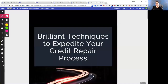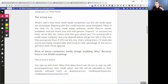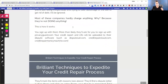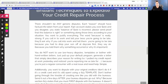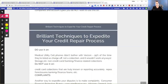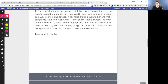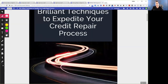We have an ebook called 'Brilliant Techniques to Expedite Your Credit Repair Process.' The link is going to be down in the description. This is basically the text version of what I just went over — the wrong way and the right way. I've already explained this before, so you can download it, view it, or ignore it. I just have it there for your information.